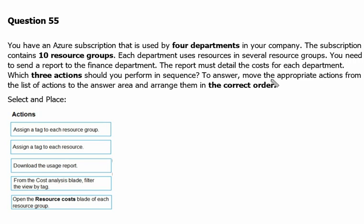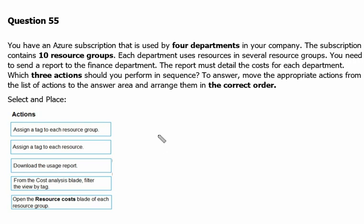To answer, move the appropriate action from the list of actions to the answer area and arrange them in the correct order. To create a detailed cost report for the department we have to pick three actions. Before that, we need to understand the concept of tagging, so let's move to the definition.